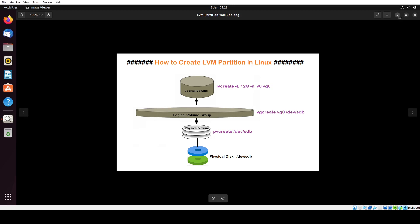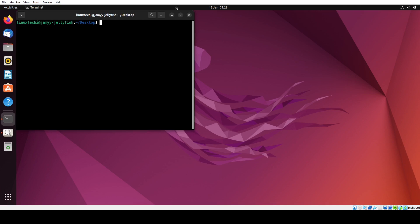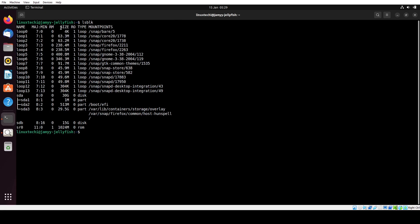Open the terminal. First, verify whether the disk is detected on your system or not. Run the lsblk command. In the output you will see the new disk is detected. In my case it is /dev/sdb of size 15 GB.